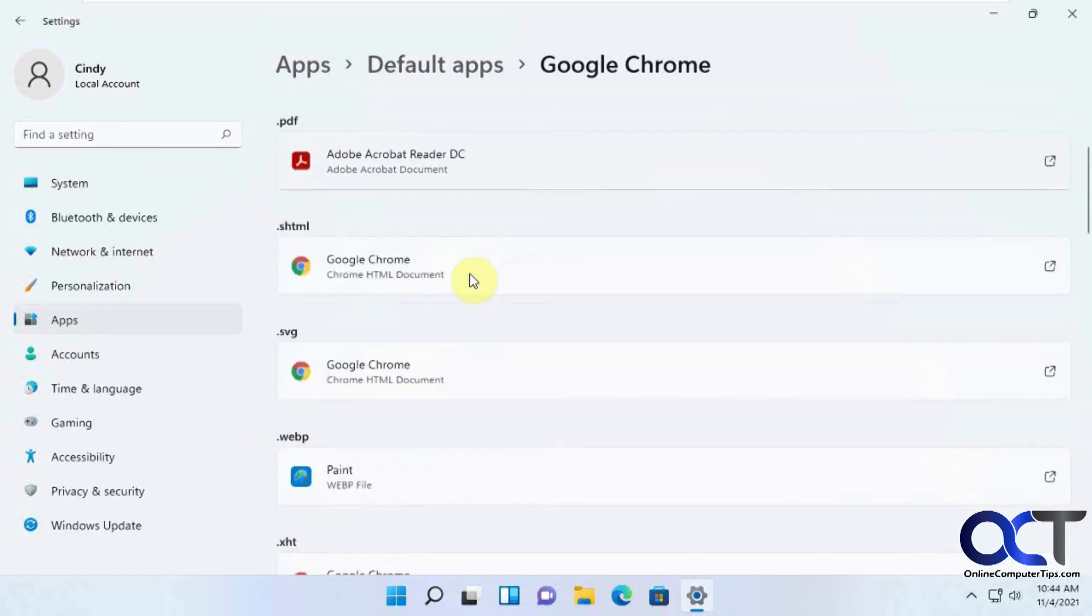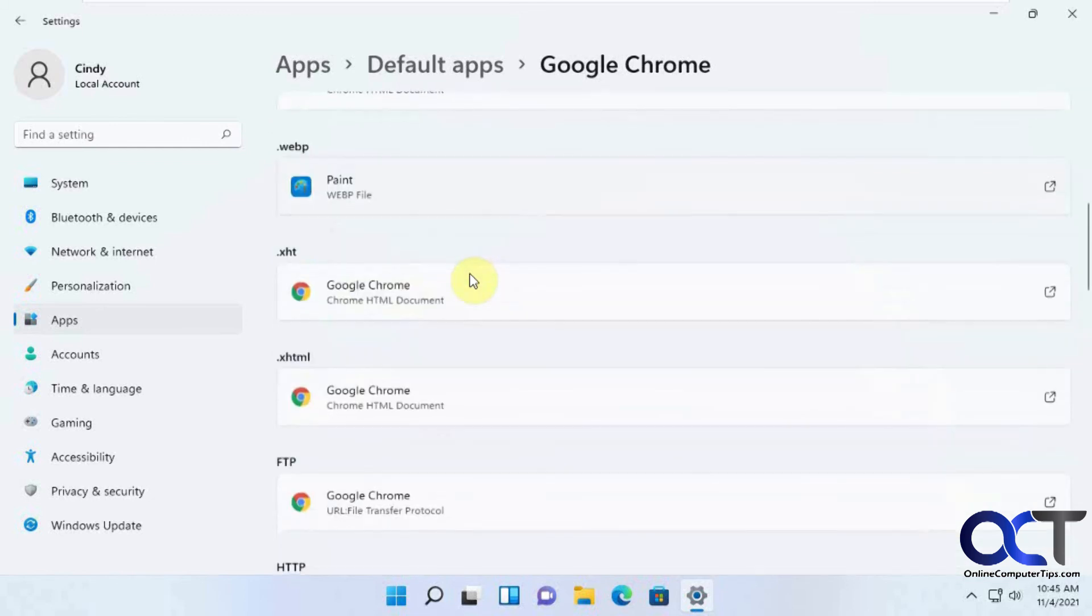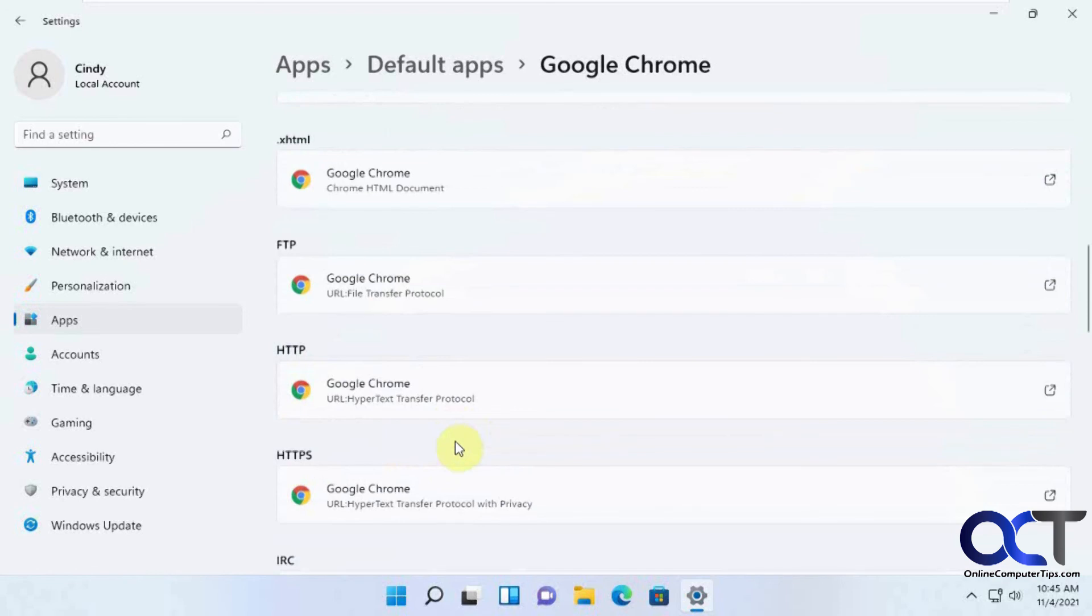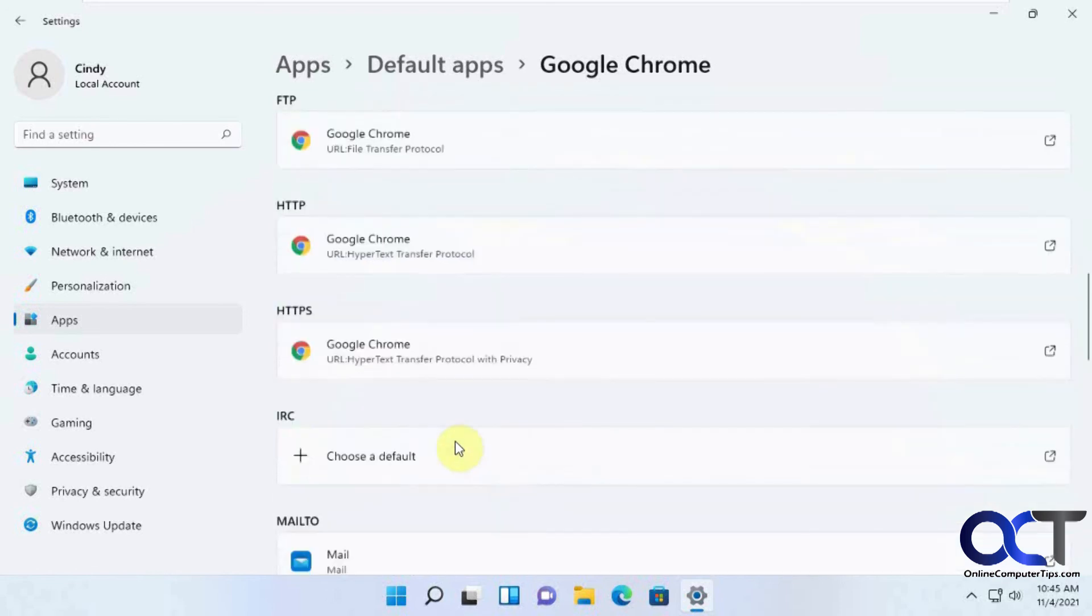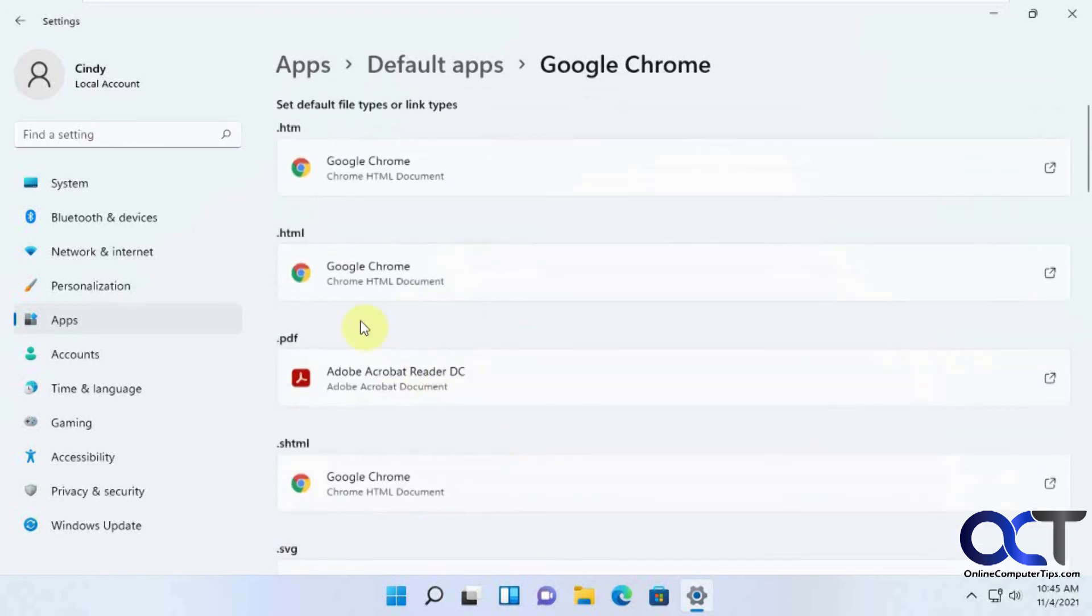You know, you could do some and then come back later if something else is opening with Edge and you need to assign it to Chrome so you don't have to do them all if you don't want to, but at least you want to do the HTML just so that that should get you going for most of it.